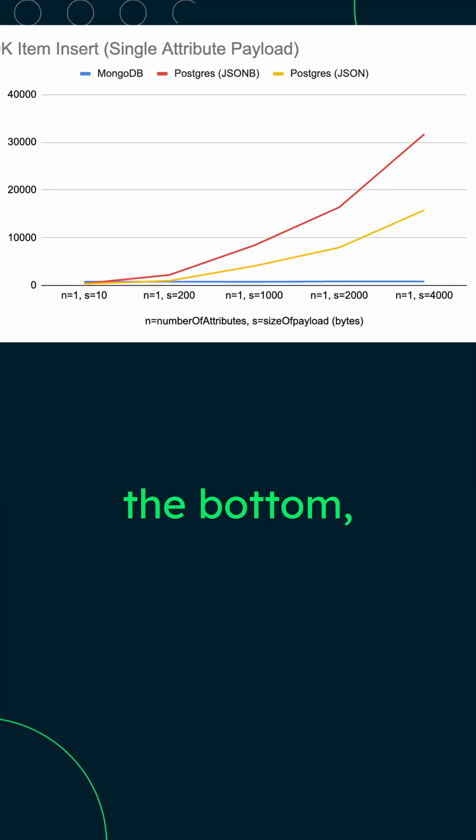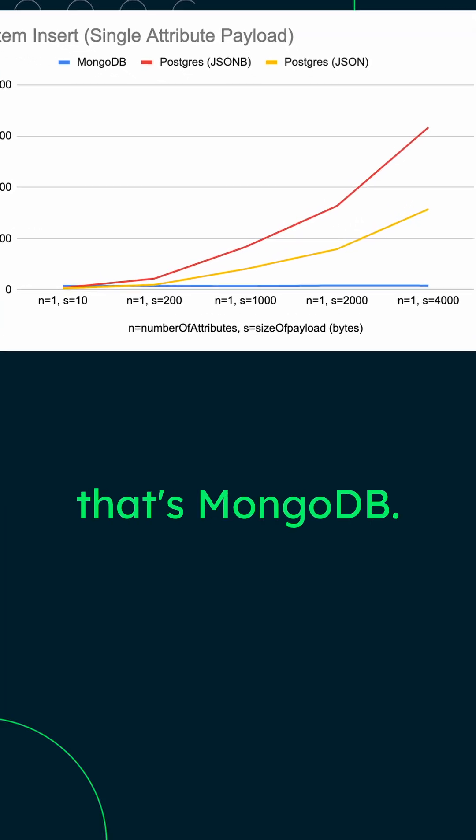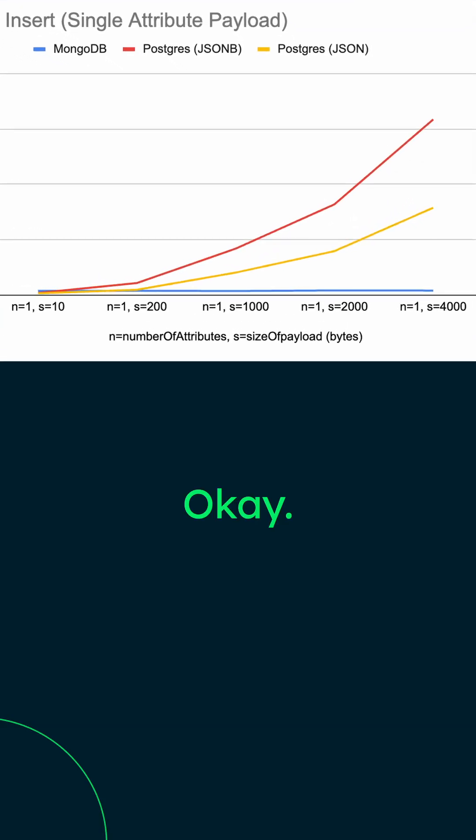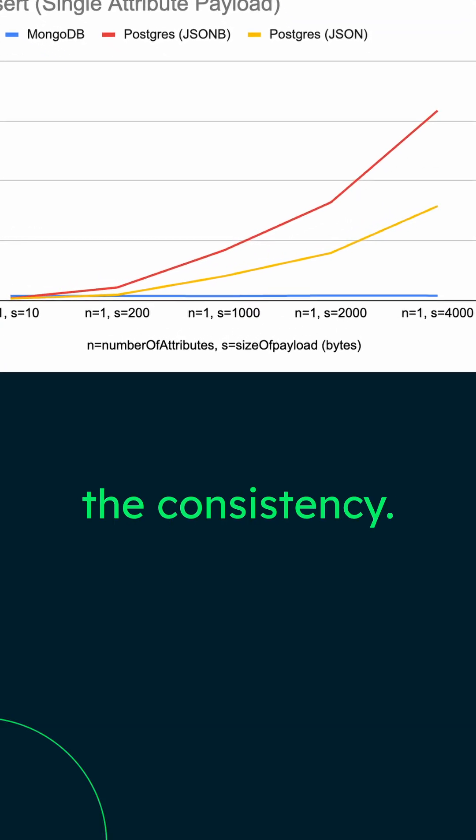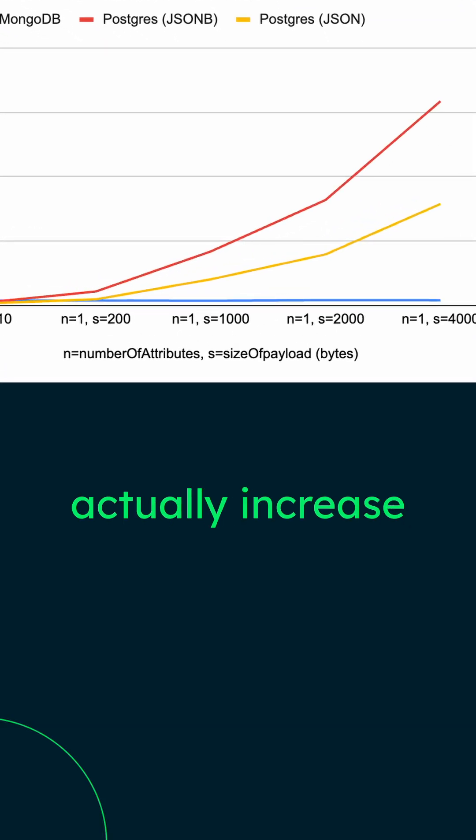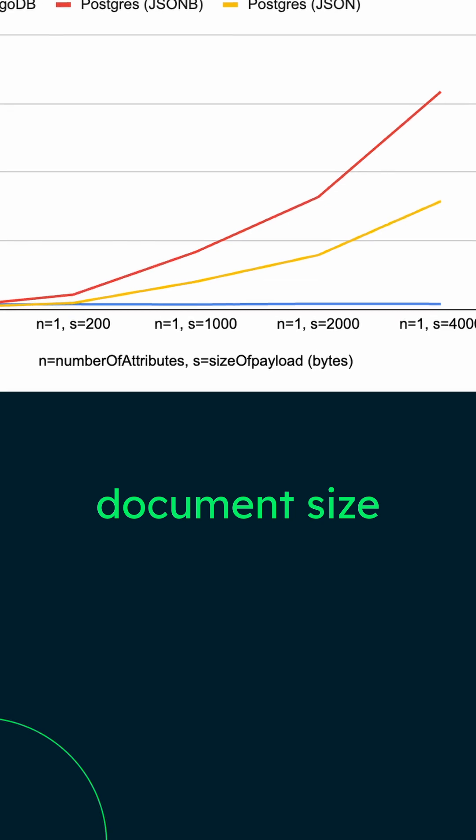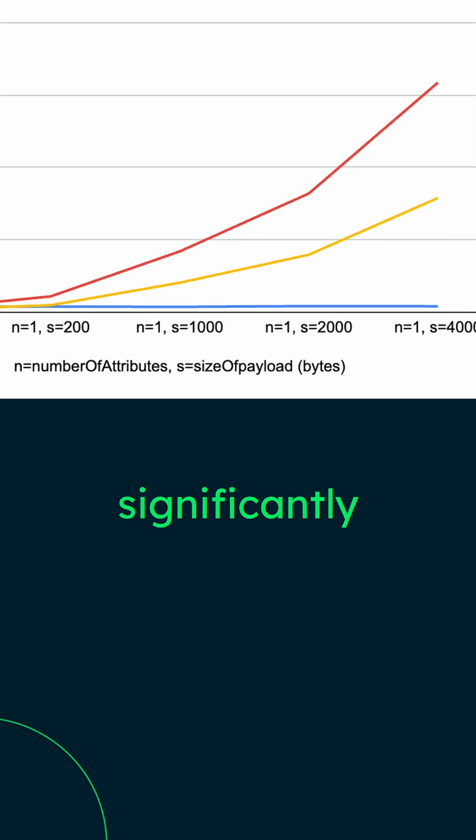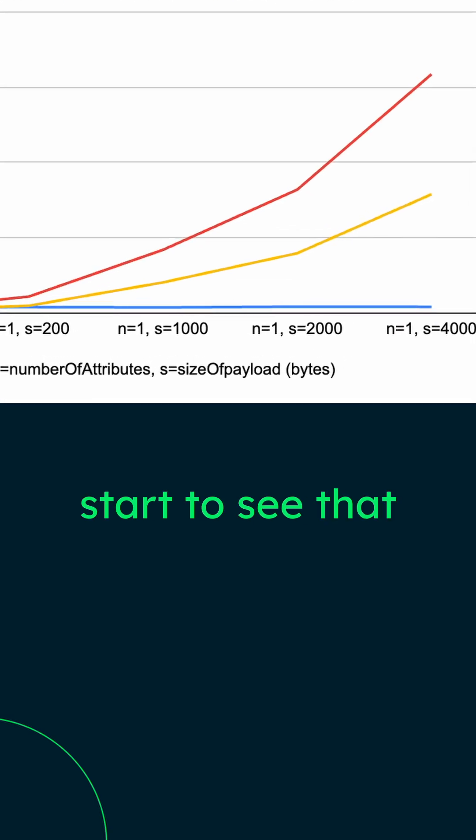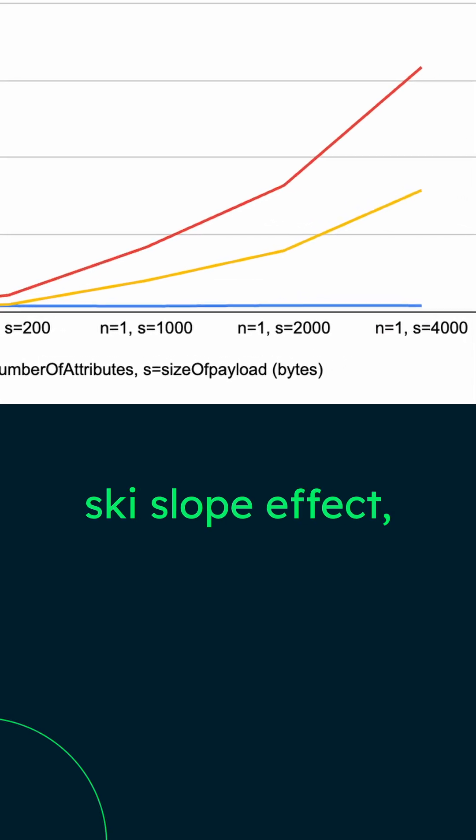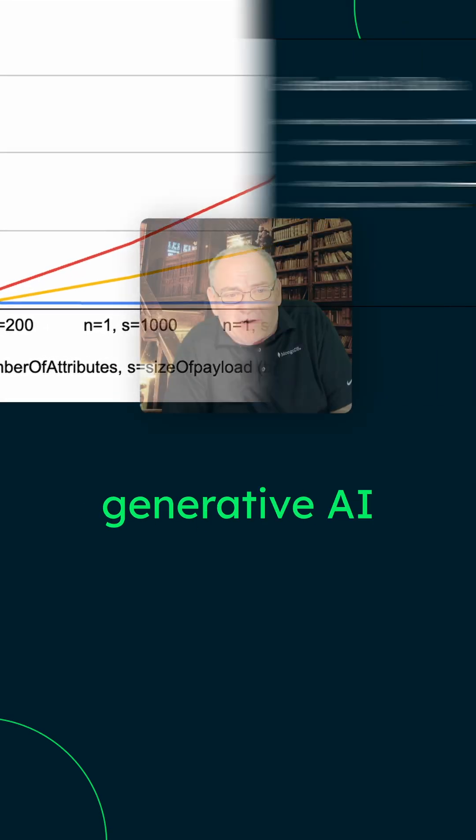When you look at the blue line at the bottom, that's MongoDB. And you can see the consistency. We got to actually increase document size significantly before we start to see that ski slope effect.